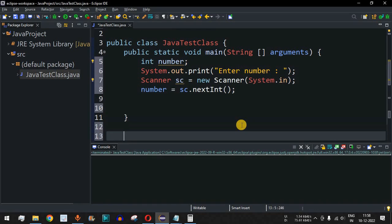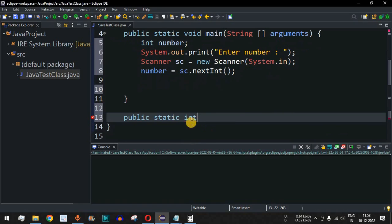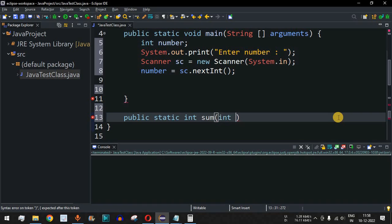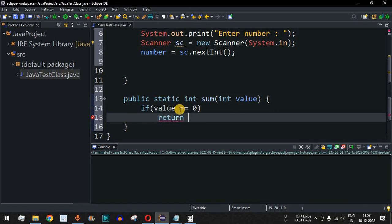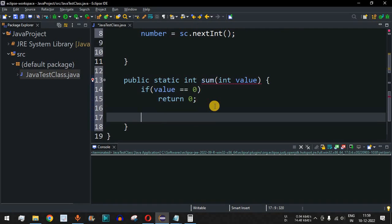Now we will define the recursive method. It will be 'public static int sum(int value)'. In a recursive function, we need to have an end point. The base case is: if the value is equal to 0, we simply return 0. Otherwise, if value is not 0, we return an expression where this value is added to the number prior to it, which is value minus 1.